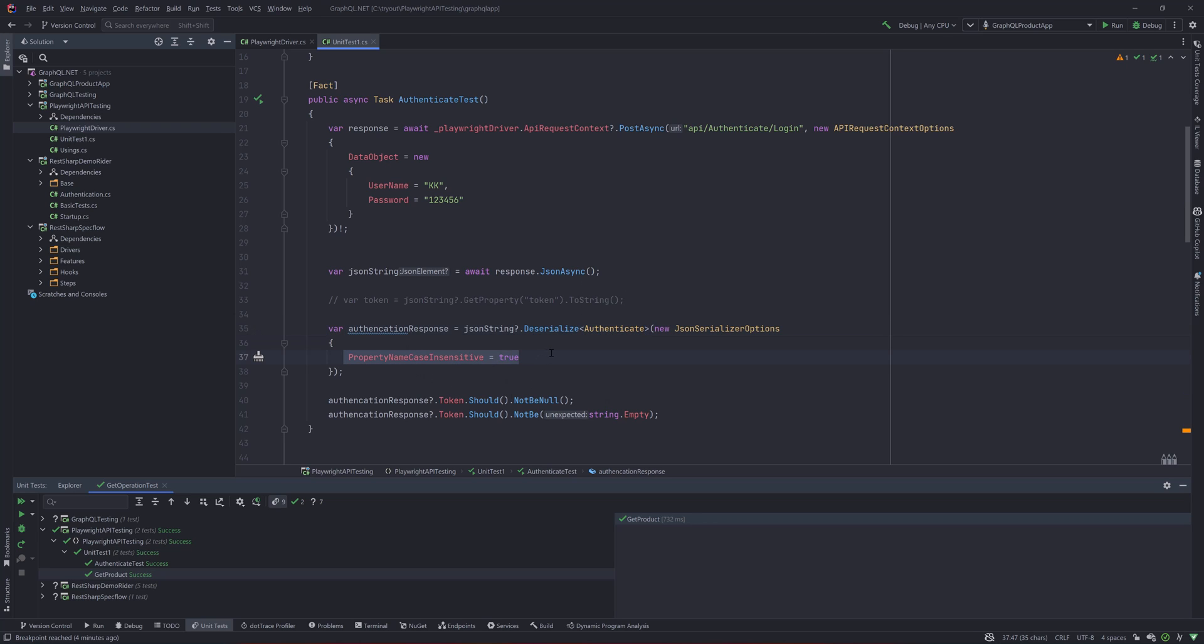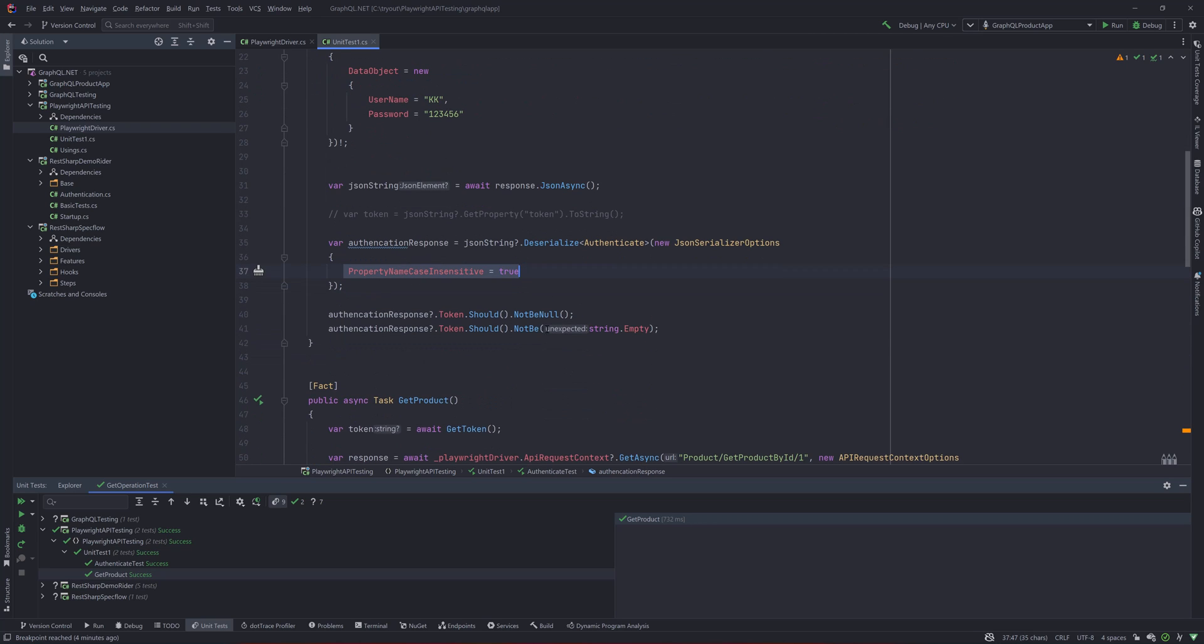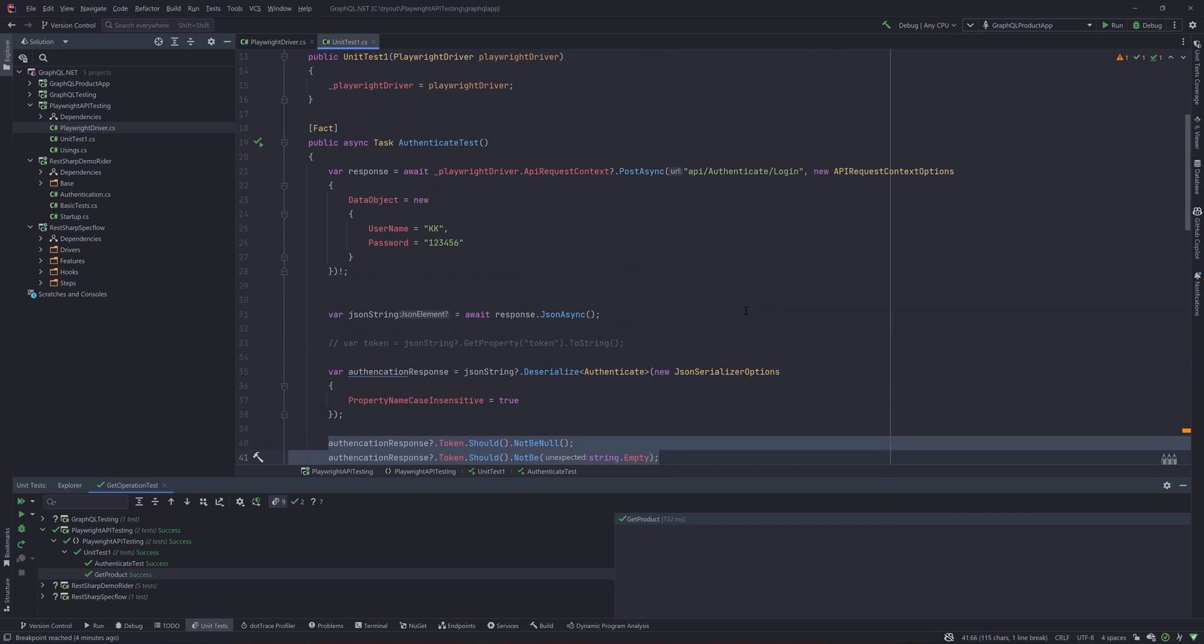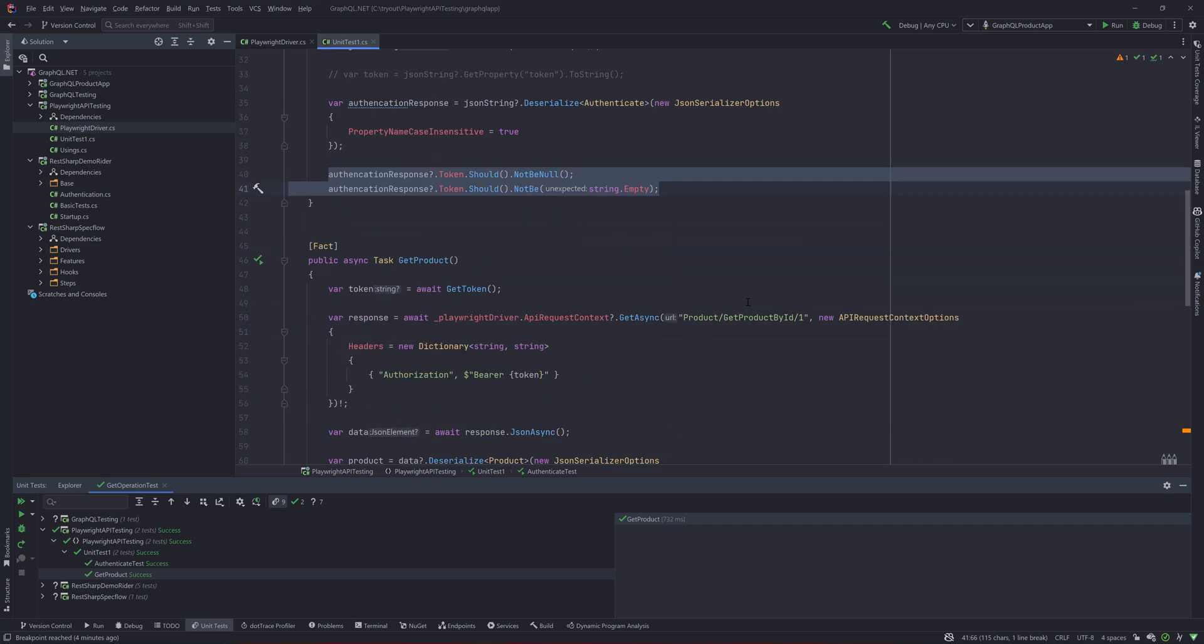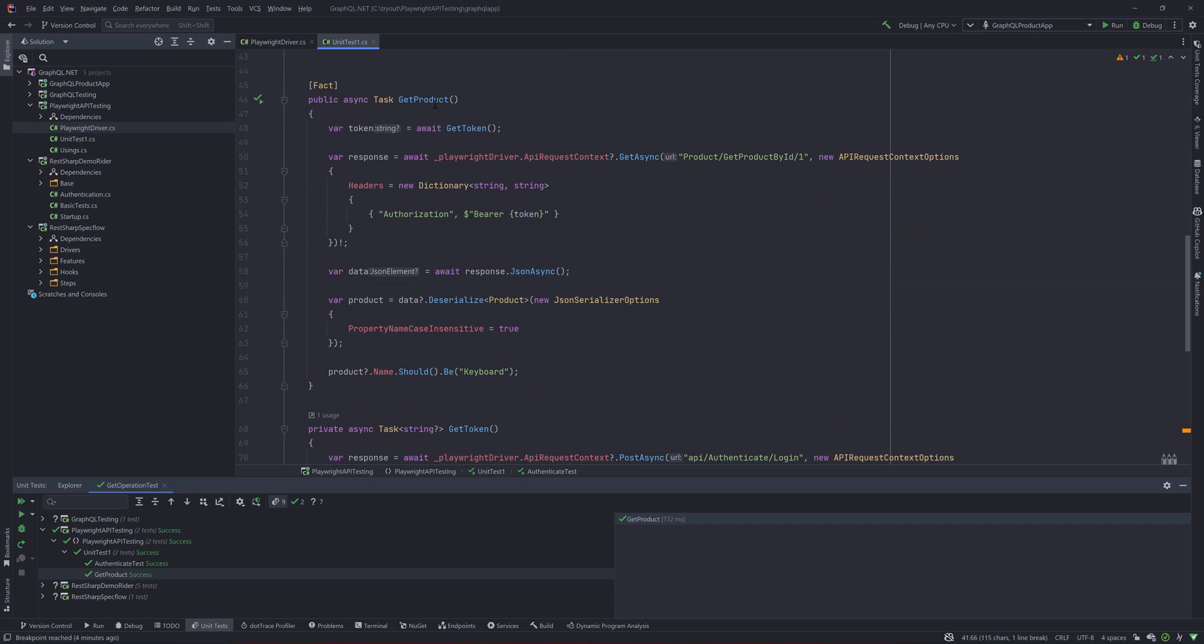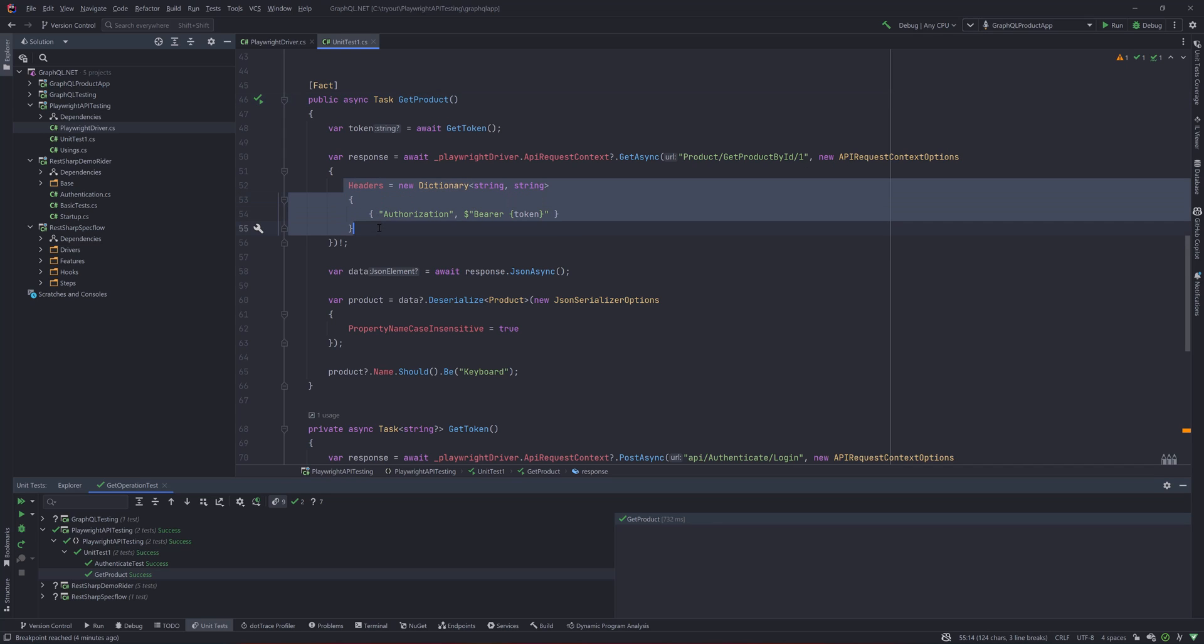Once the deserialization is done using this property name, case-insensitive or whatever, we are also doing the assertions over here. If I wanted to do an operation, for example the GET operation for a product, I need to pass the tokens, which is nothing but the header over here.